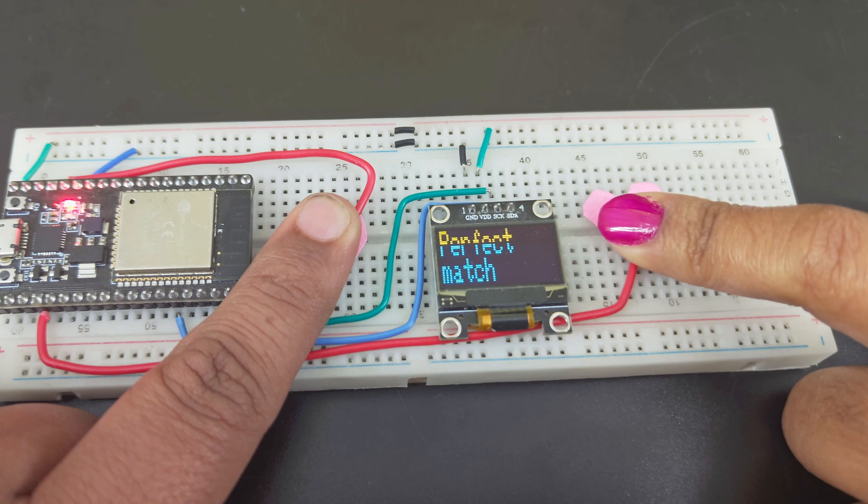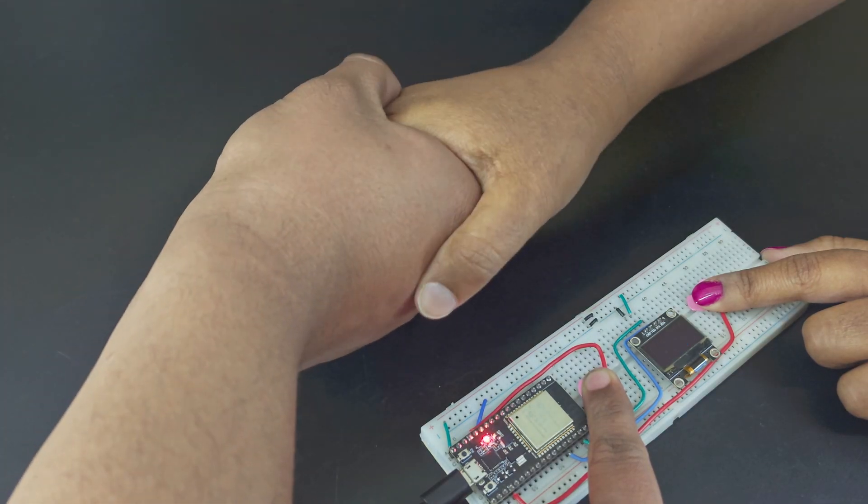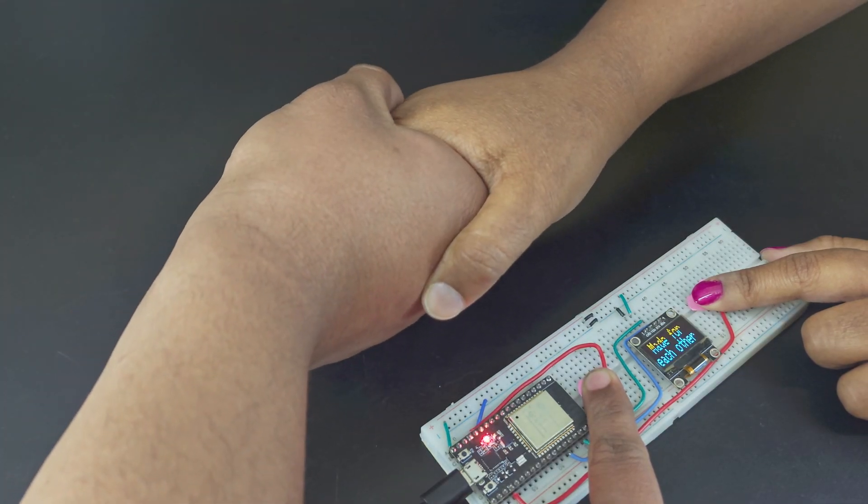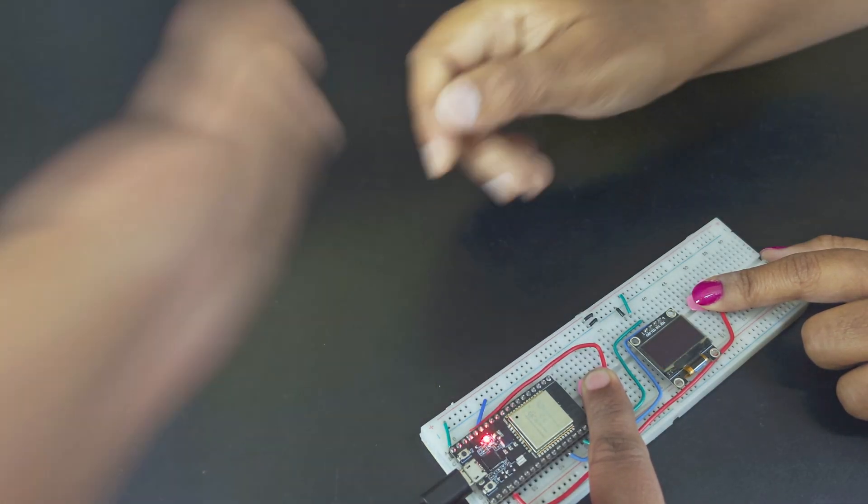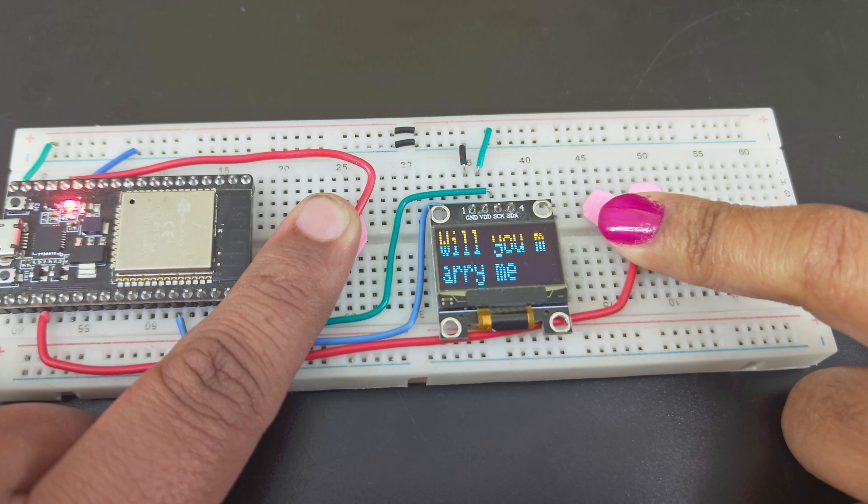These messages can be modified in the code. So if you want a personal message, change it in the code. You can even write a proposal.